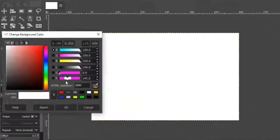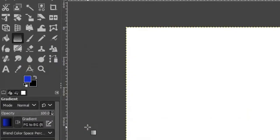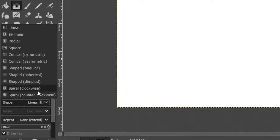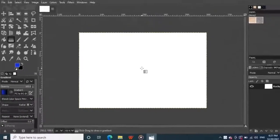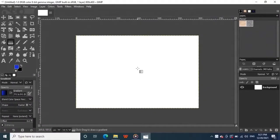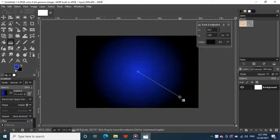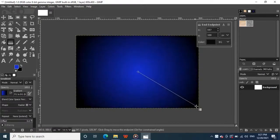Change your background color to black and set your foreground color to blue color. Now go to the toolbox and grab your blend tool, change the shape to radial from the tool options, and click around the middle of your canvas, and drag towards one of the corners to make your gradient, then hit enter.